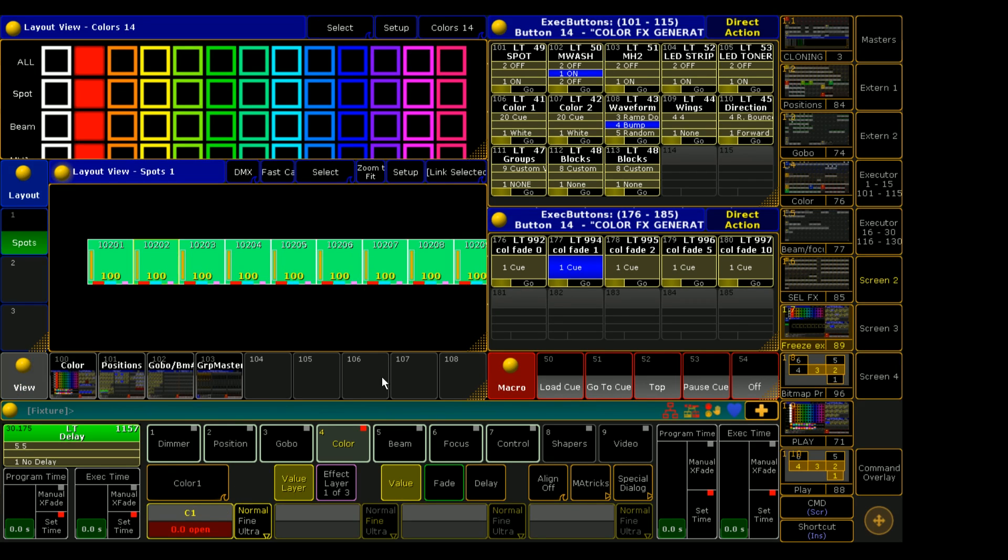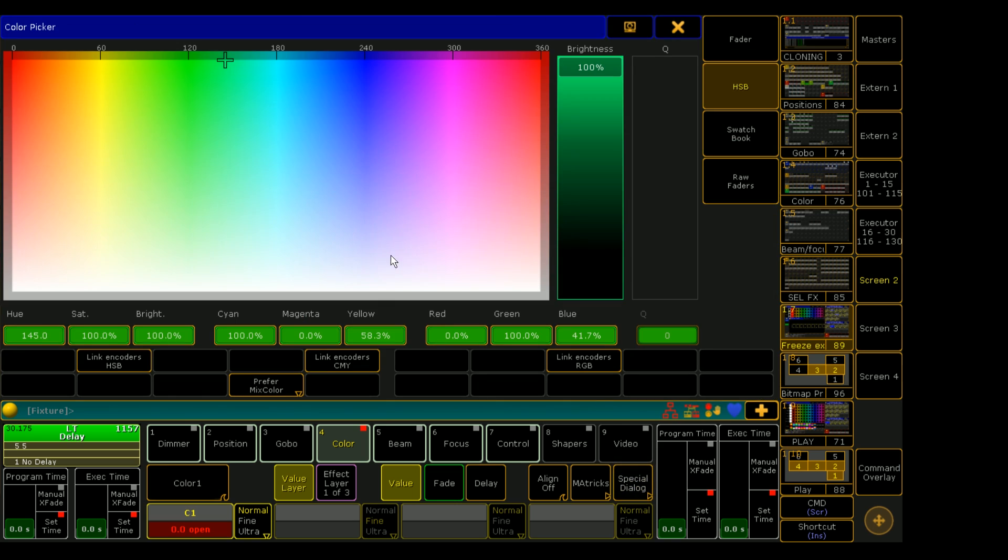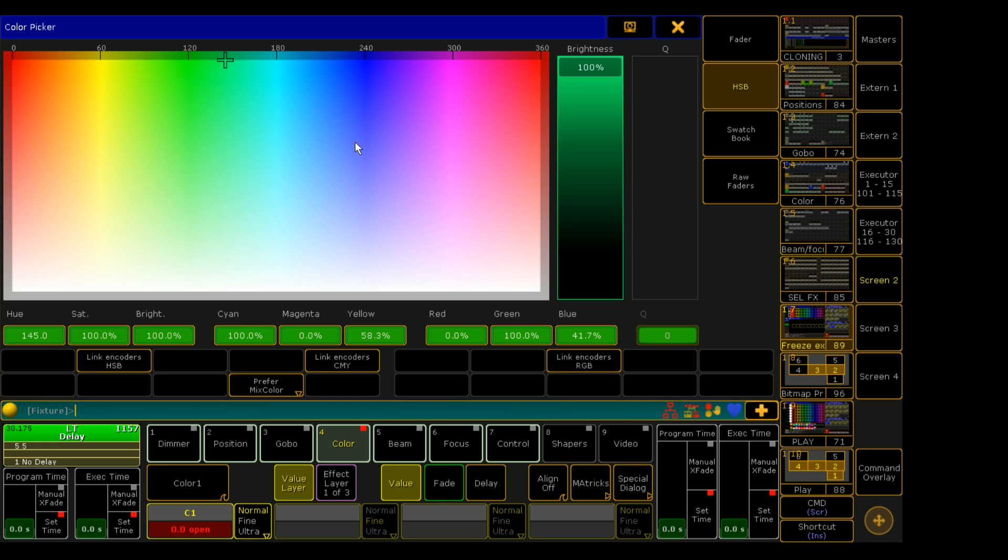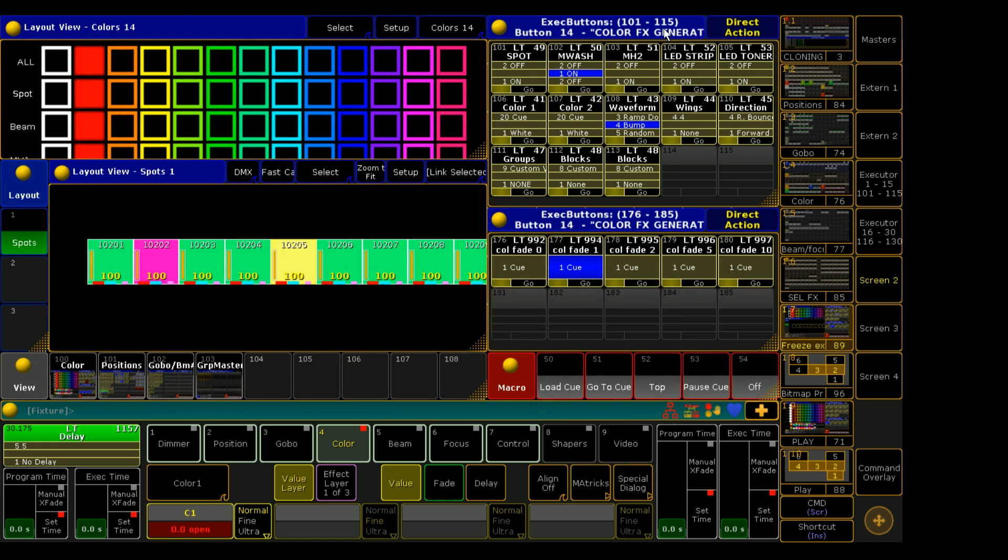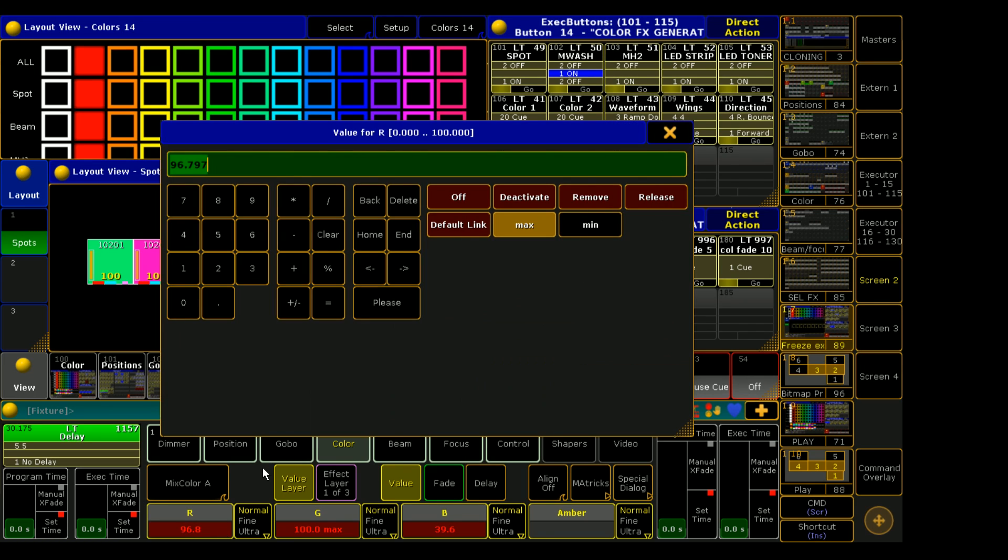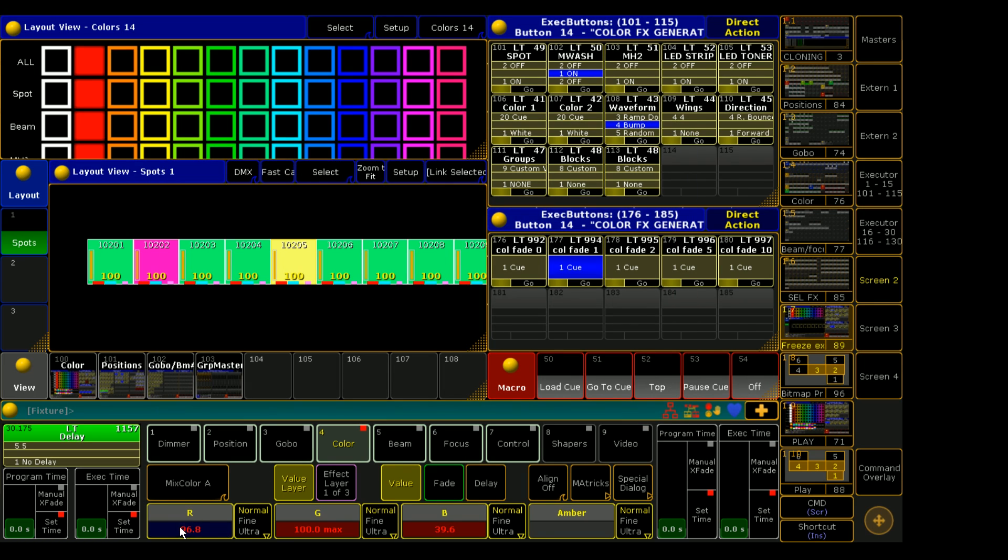And we could change this one to a nice pink, this one to something else entirely. Those are all active in the programmer and you can tell that because the red background is lit. There is a difference between having red numbers and a red background. You can actually also just deactivate - the numbers stay red but the red background means that whenever you hit store that value is going to be stored. If the background isn't red then it's not going to be stored but it'll be in your programmer still.